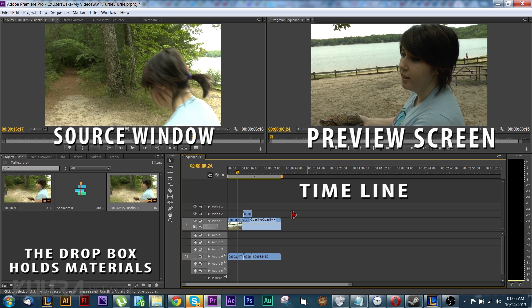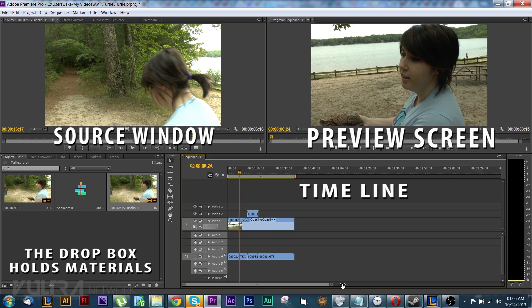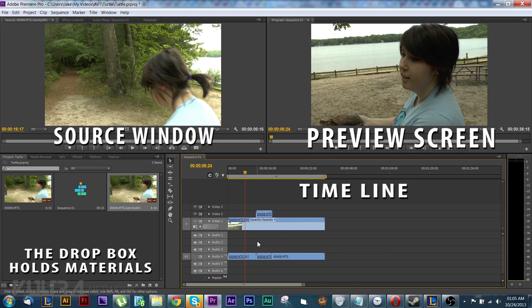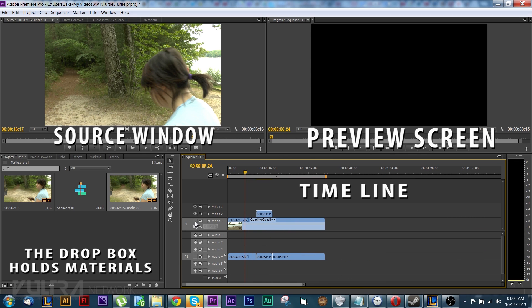So that's the basics. That's pretty much it for the basics. You can make the timeline a little bigger. I'm trying to think is there anything else I need to show you?